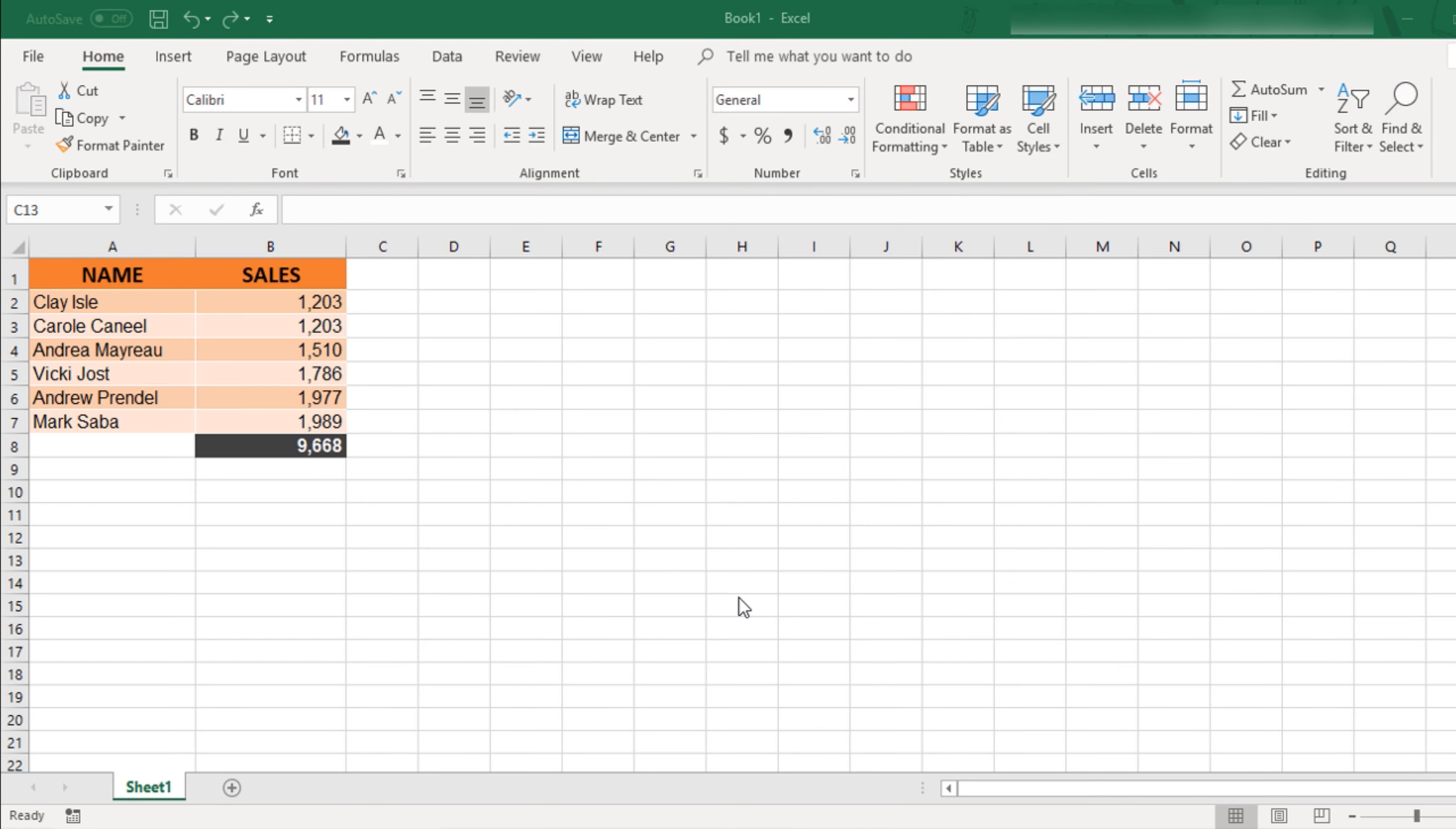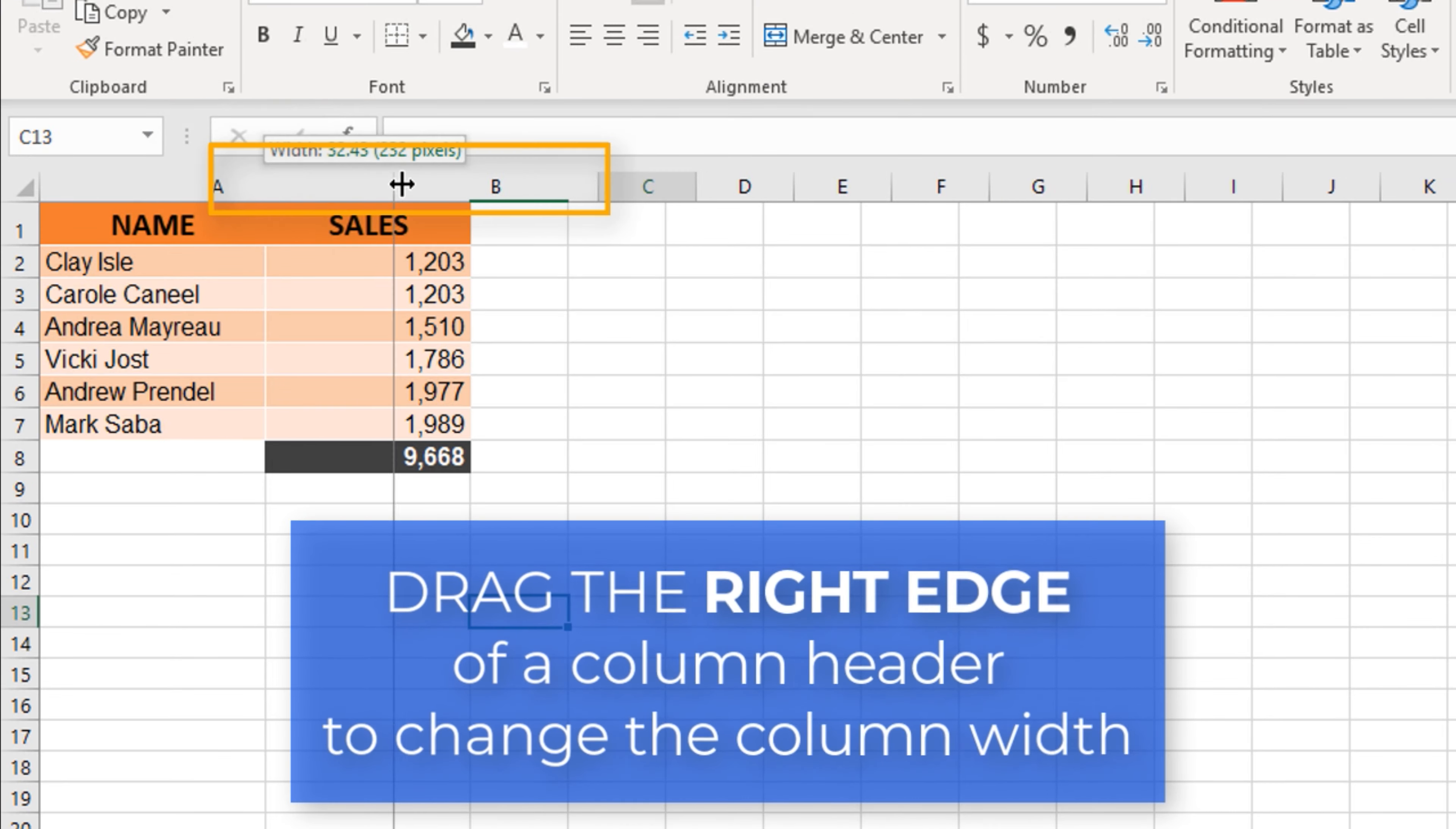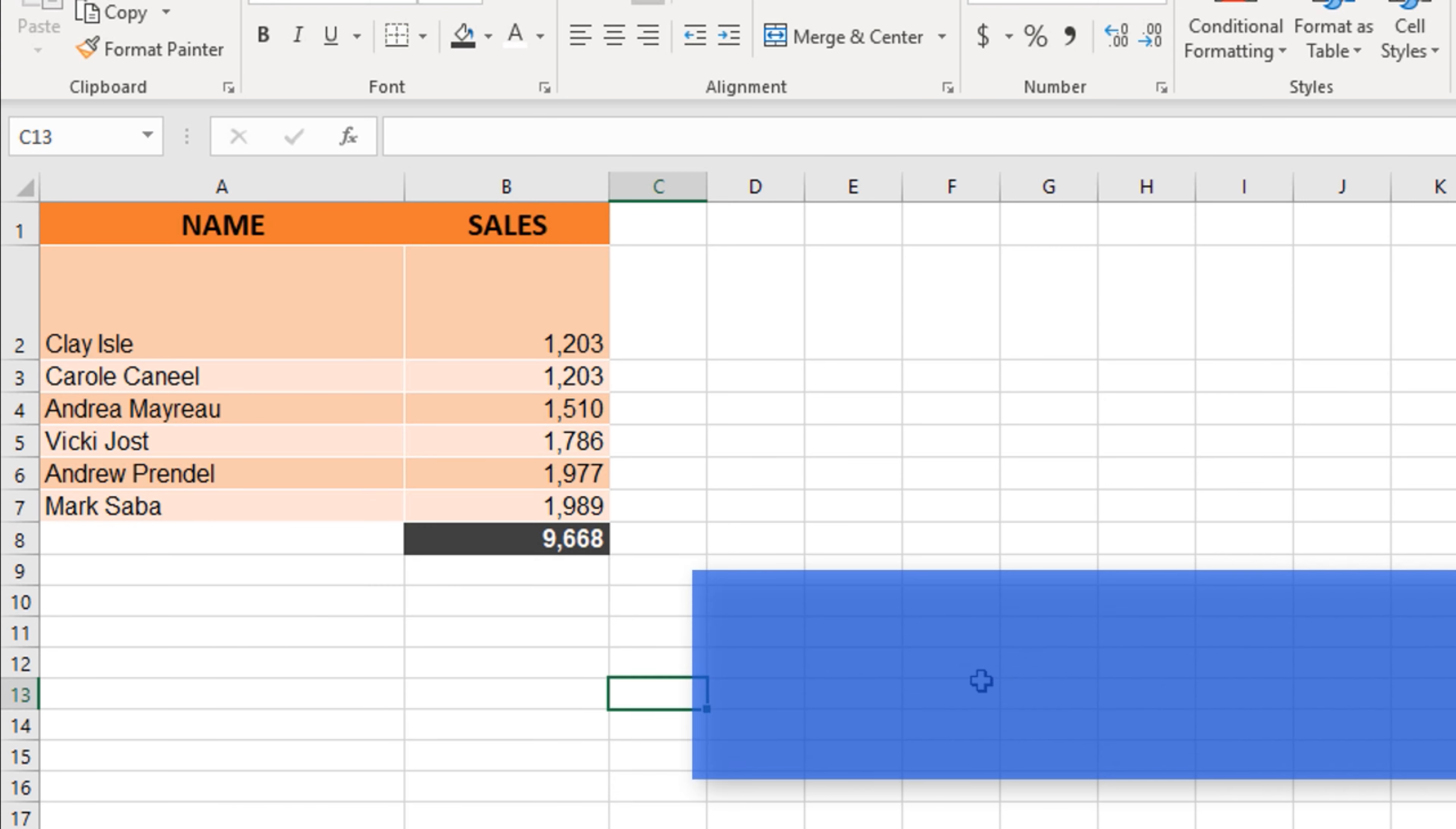Place the mouse cursor over the right edge of the column header and drag the bottom edge of a row header.